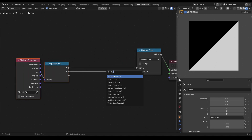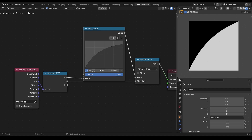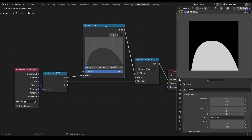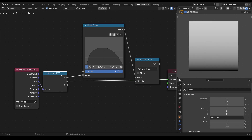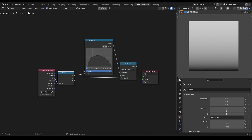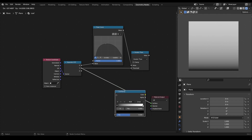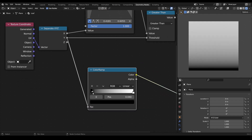By using a float curve on one of the components we can start shaping the leaf. Obviously the resulting shape only represents one half of a leaf, so we have to mirror it along the Y axis. To create a mirror effect we have to manipulate the Y coordinate so it is a gradient which is zero in the middle and one on both sides.